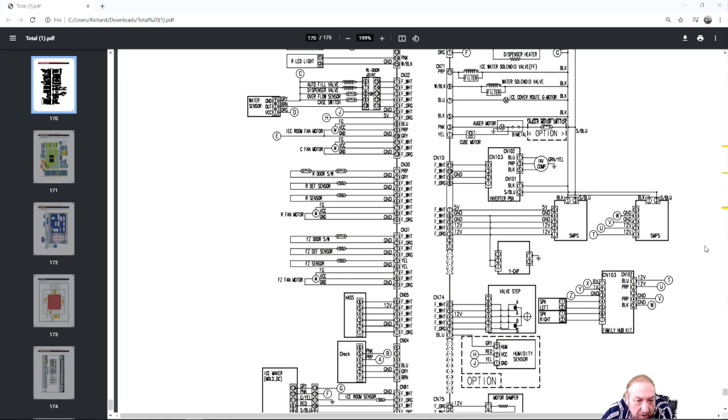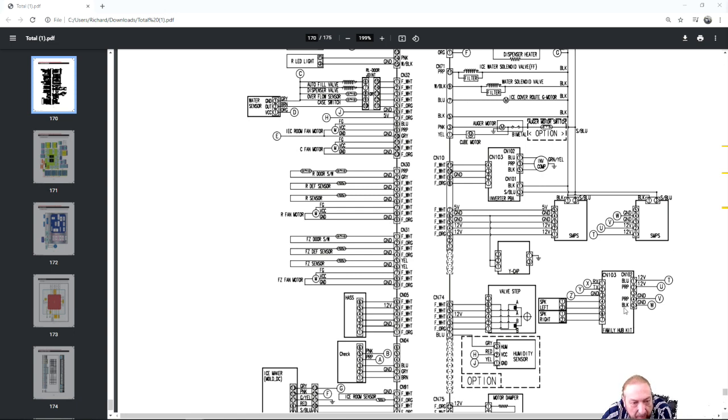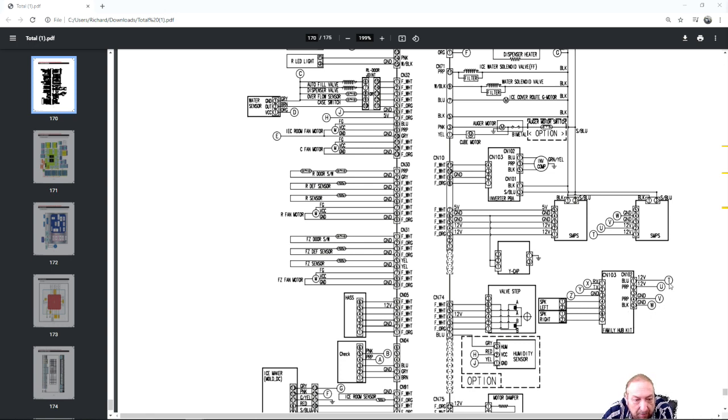Actually they're right here. They're connected to this board right here, TUVW. I don't know why they didn't draw them together, but T to T, U to U. So this connector goes to this connector here and this board here is what's supplying power to that board, to the family hub. So if the family hub didn't work you would check voltage here.